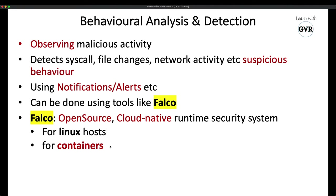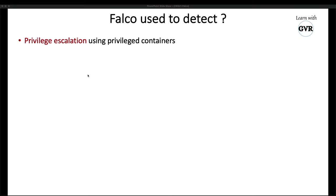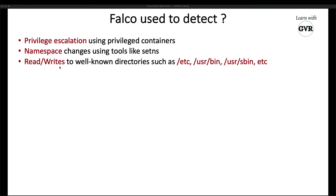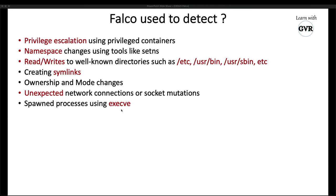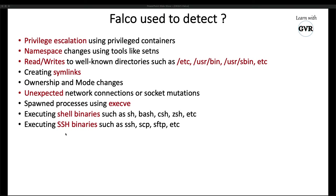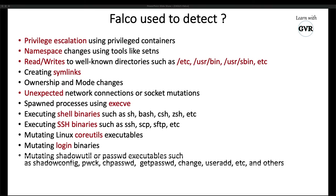Falco is used to detect: privilege escalation, namespace changes in the Kubernetes cluster, read/write operations in known directories like /etc, /usr/bin, /usr/sbin — system-specific directories — symlinks, ownership and mode changes, unexpected network connections, and spawned processes using execve with shell binaries like zsh, bash, ksh, and mutating Linux core utilities.